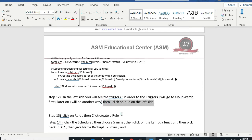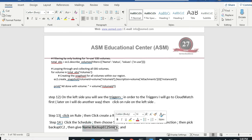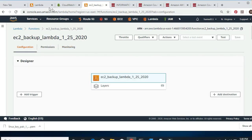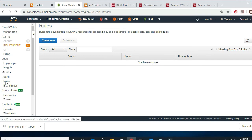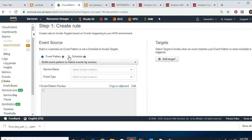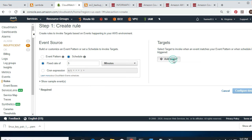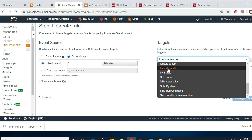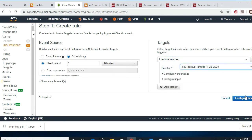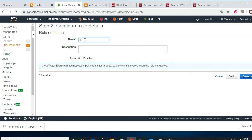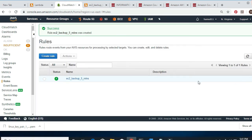Right now I'll go to CloudWatch and create a rule. I click Schedule and choose five minutes, then click on Lambda Function. I give it the name Backup EC2 5 Minutes. So I go to CloudWatch, on the left side I pick Rules, click Create Rule, select Schedule, set it to five minutes, then add the target — I pick Lambda and then select my Lambda function. I configure it and call it EC2 Backup 5 Minutes. Make sure it's enabled and create it.